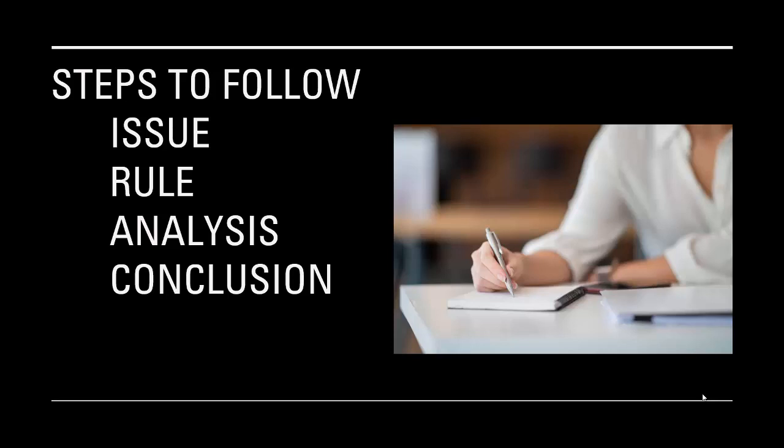So in the example I gave you about an agency, will the plaintiff win? That's not going to work. That's general, it's a yes-no question which we refer to as a closed question. Those are not useful. You want an open question. Is there an agency relationship if there was no compensation paid? Is there an agency created whenever there is an employment relationship? Things like that.